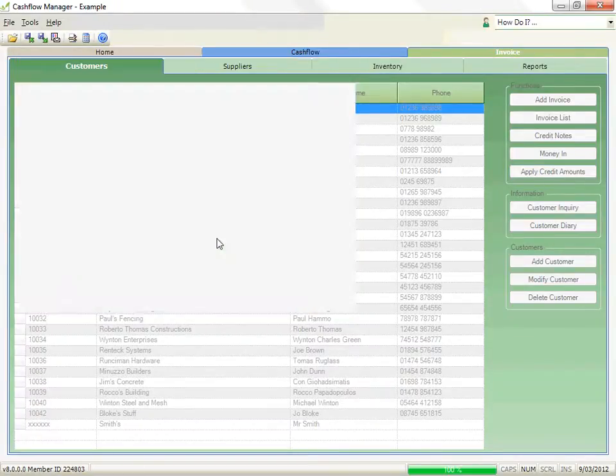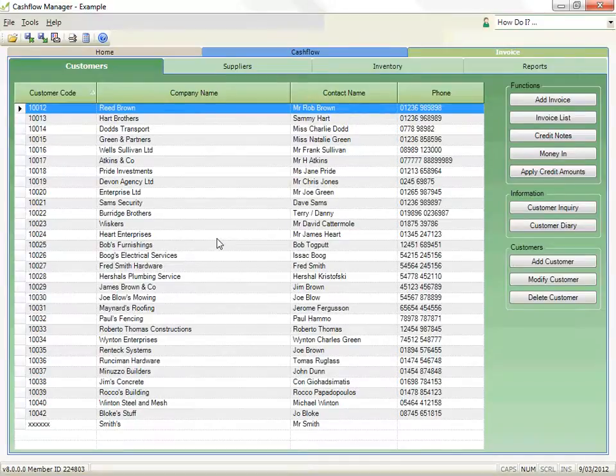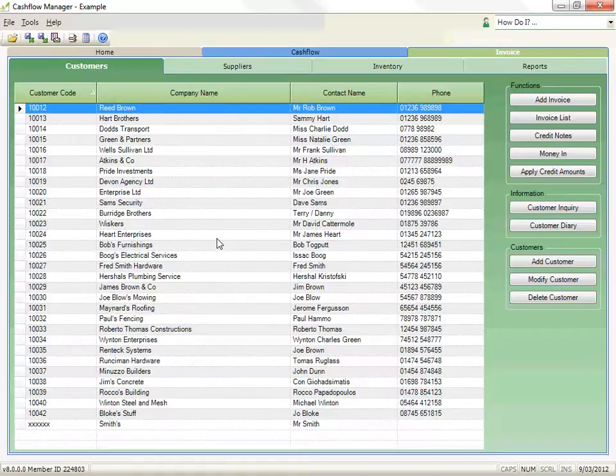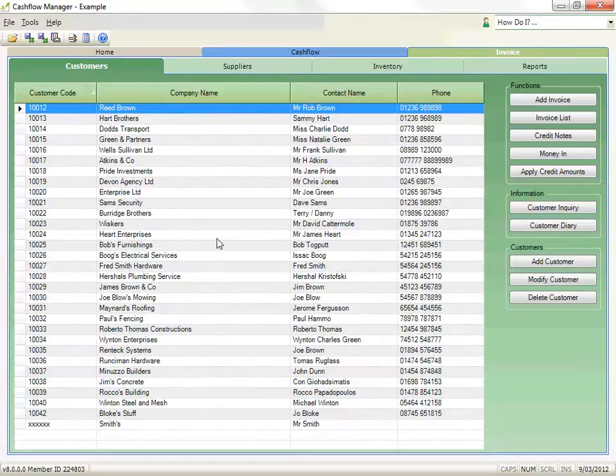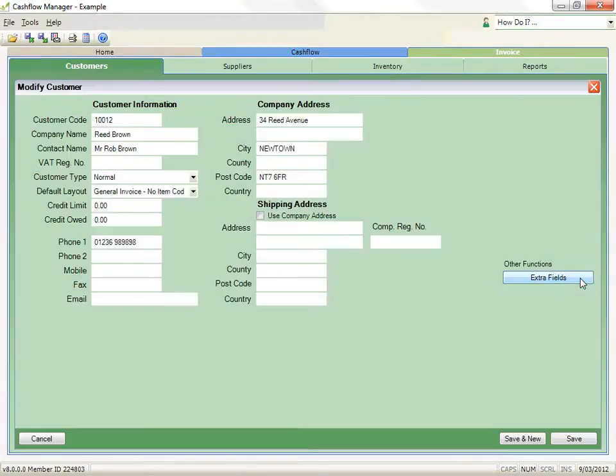Please note that if you change your standard layout, the new layout will only apply to customers added after the change. To use the new layout with existing customers, select to modify customer and change the standard layout selection in the customer details.